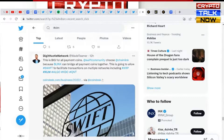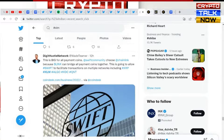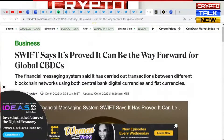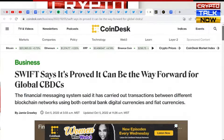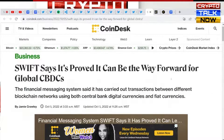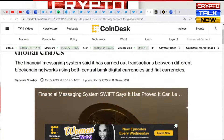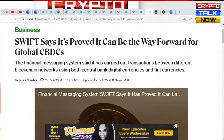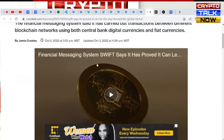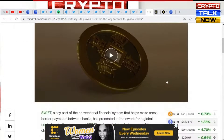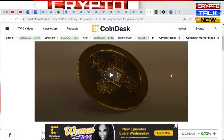The original source comes from CoinDesk. We're gonna take a moment to look at that. And crypto WholekKey also did a piece on it earlier — I think he's actually streaming as we speak. It states: Swift says it's proved it can be the way forward for global CBDCs. The financial messaging system said it has carried out transactions between different blockchain networks using both central bank digital currencies — CBDCs — and fiat. You can watch the whole thing and I would highly recommend doing so.